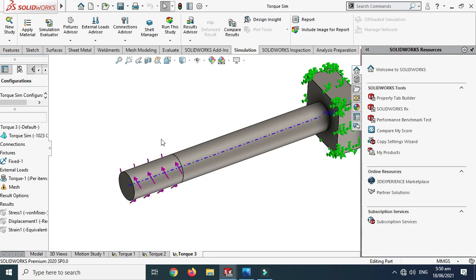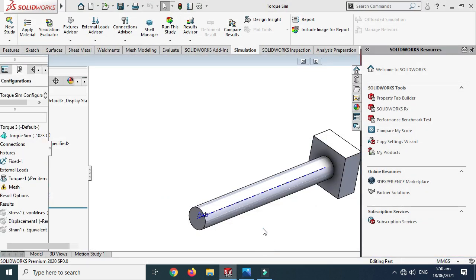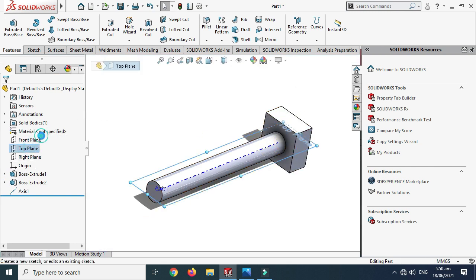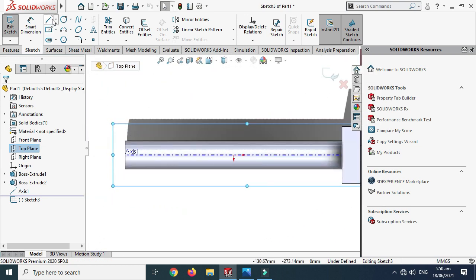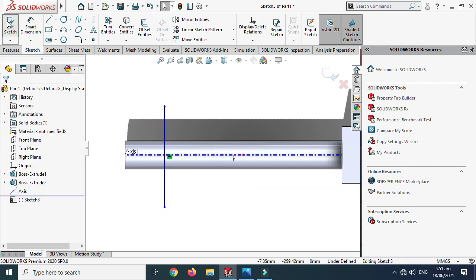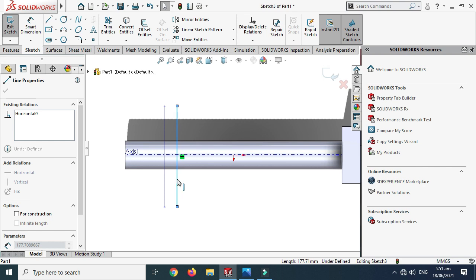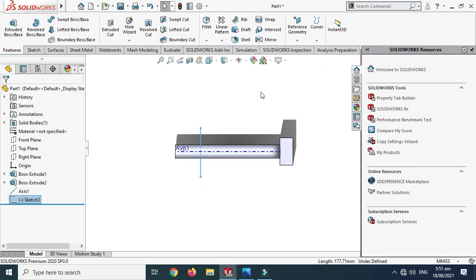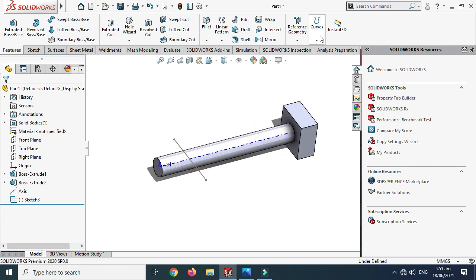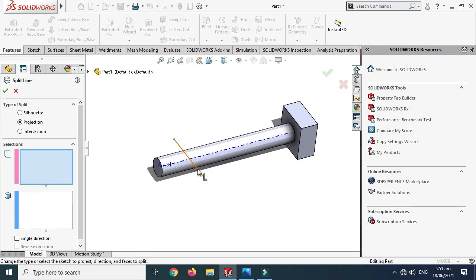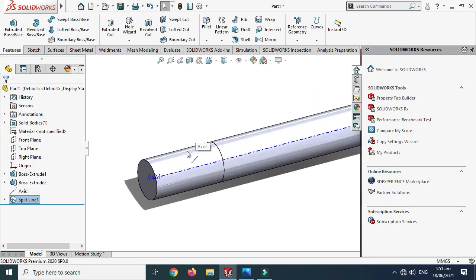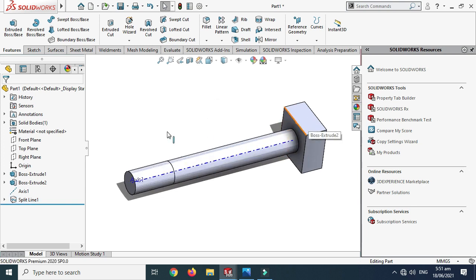For the third simulation, I need to apply load on one side only, so I'll use the Split Line command to divide the shaft into two parts. Select the Top Plane, select Sketch, click Normal to View, and draw a line roughly 100mm from one end. Then go to Split Line, select this sketch, select the shaft, and click OK. The shaft is now divided into two pieces.